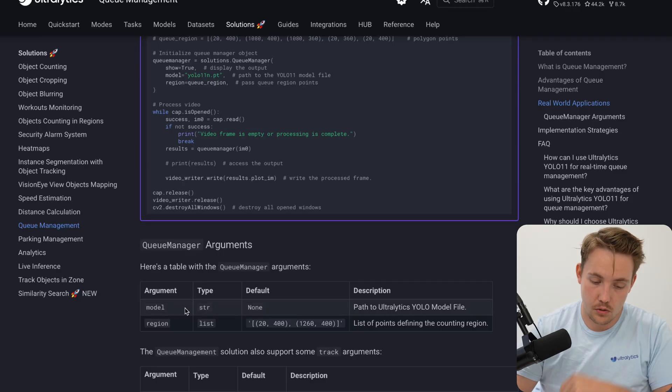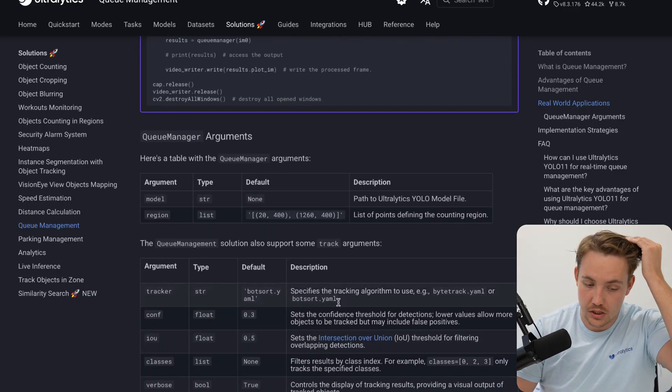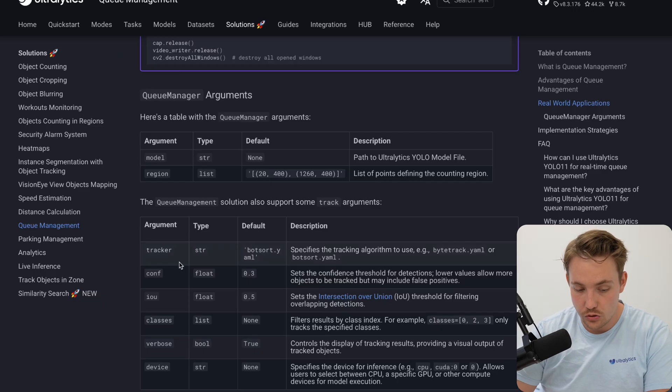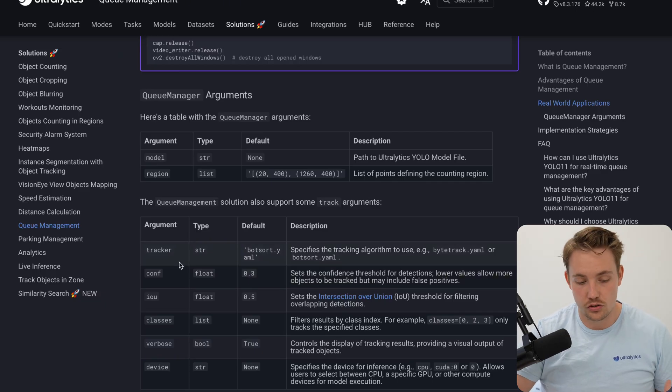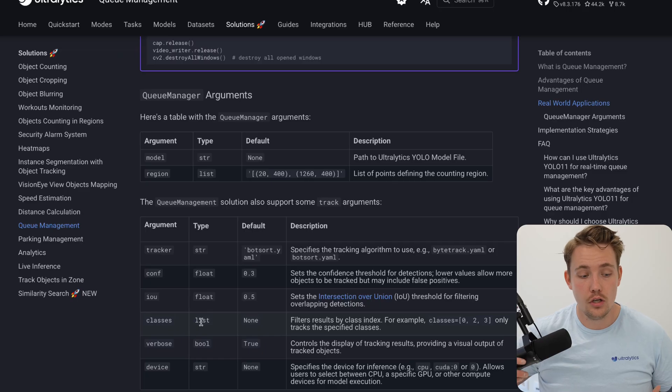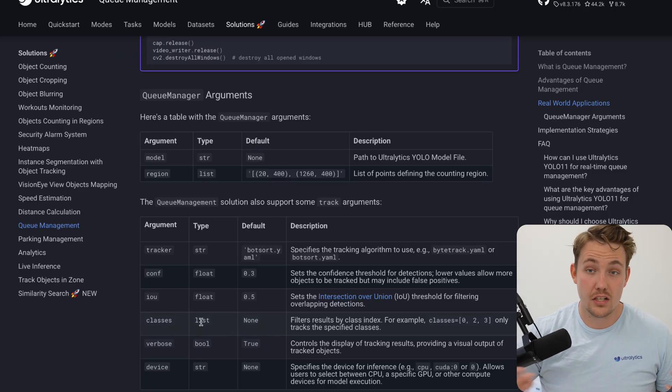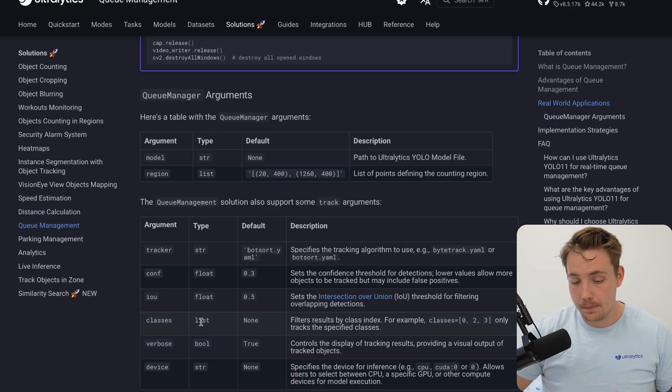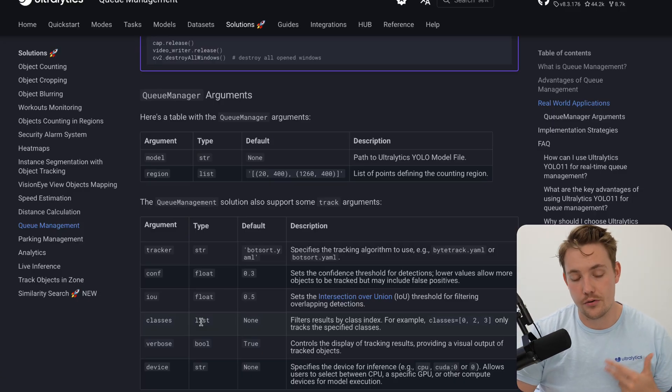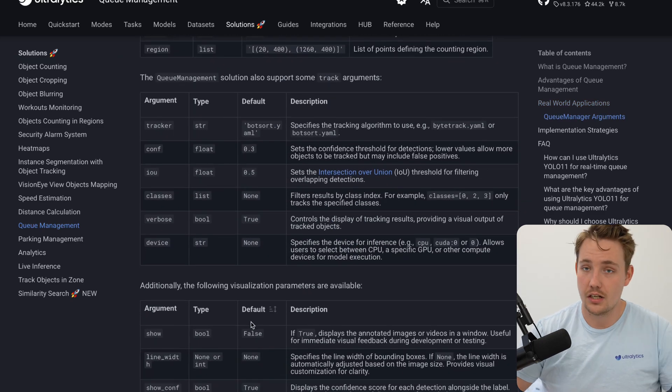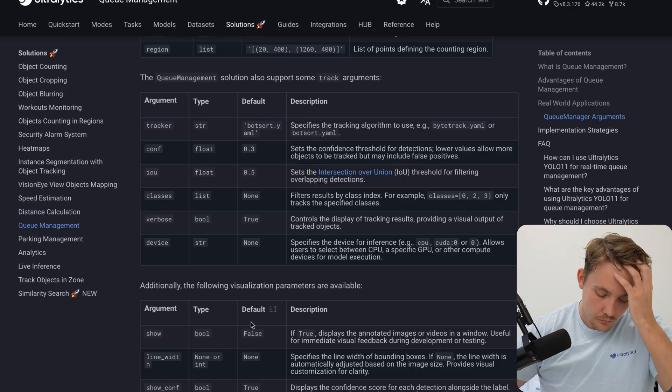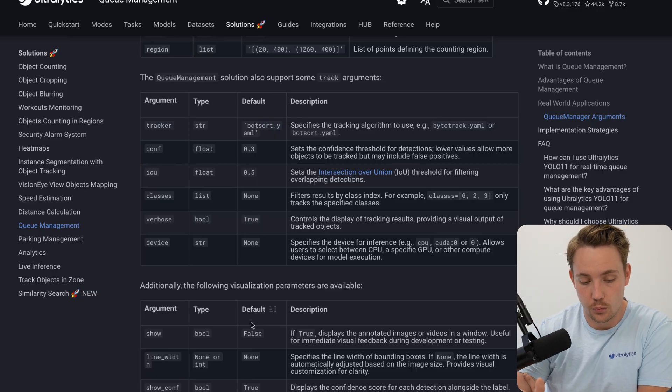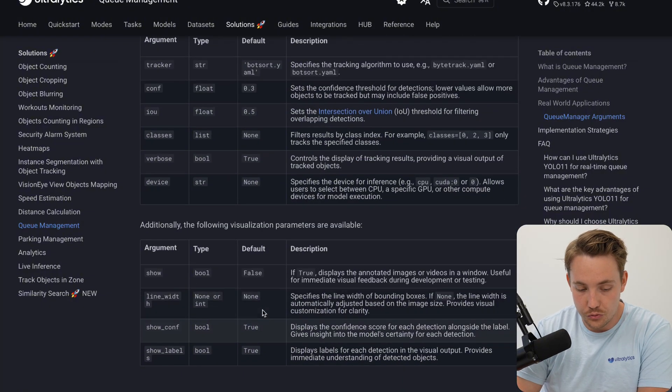We have the arguments. We just have the model and also the region. That's pretty much it. You can set up some tracking arguments, what tracker you want to use, the confidence score, intersection over union, the classes. If you're just using a base model, you can use the person class. Vehicles could also be used for traffic monitoring. You can also just drop in your own custom trained models. Have tons of videos on the channel covering how you can train your own models, set up the whole computer vision pipeline, all the way from dataset annotation, how to train it, run inference, optimize it for running in the real world in real use cases.